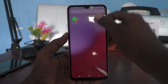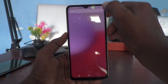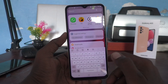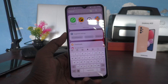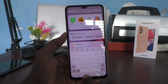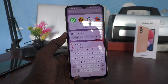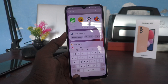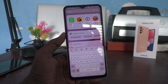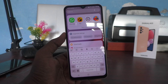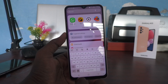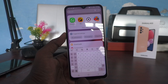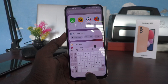Go to the typing interface and you will see English by default. If you click on the global symbol, another language appears.